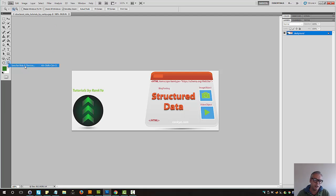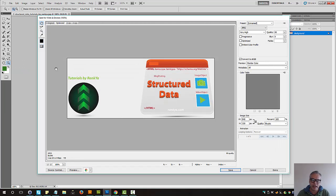Make sense? So let's go save for web and devices here. Progressive is smart to have.